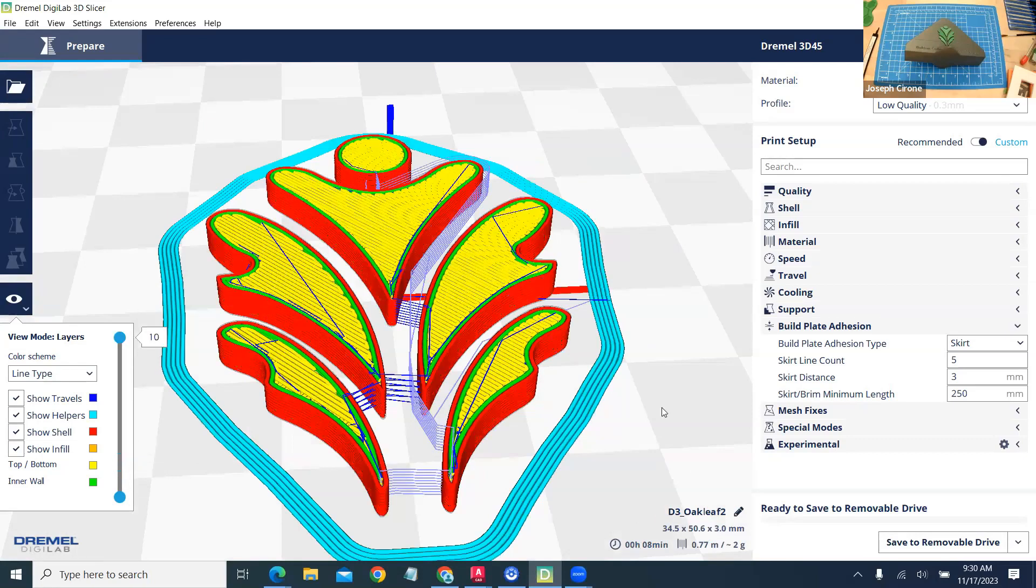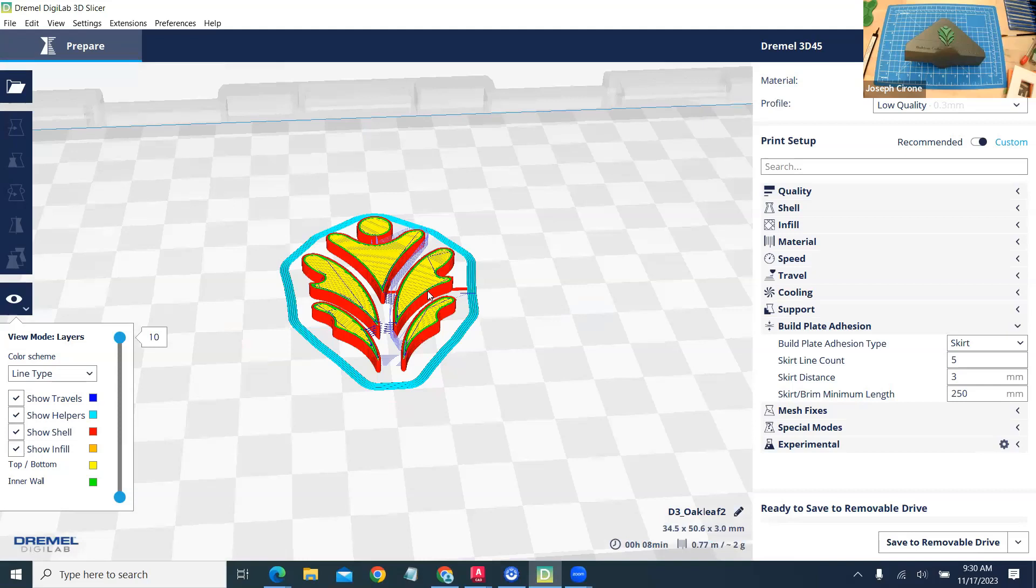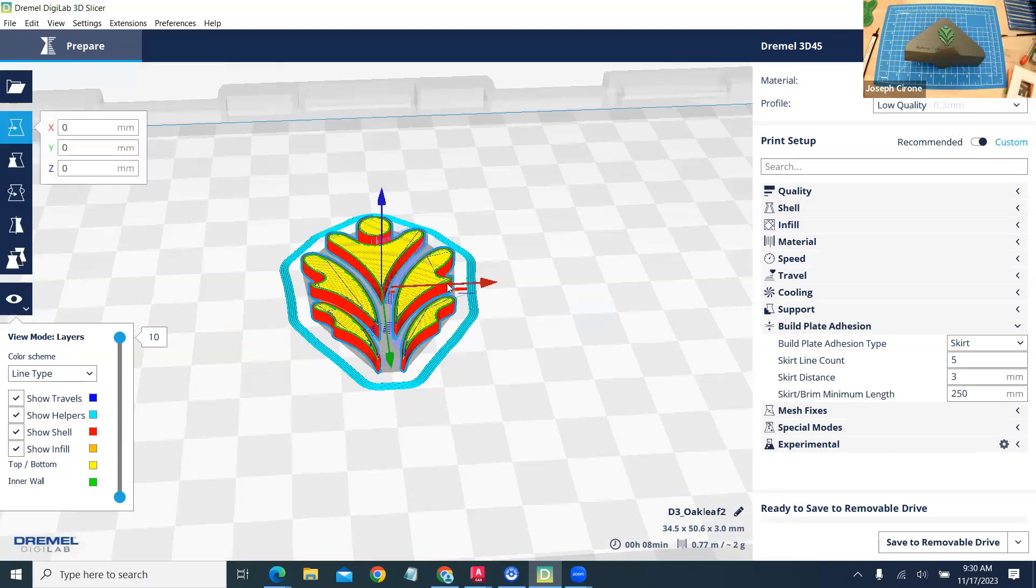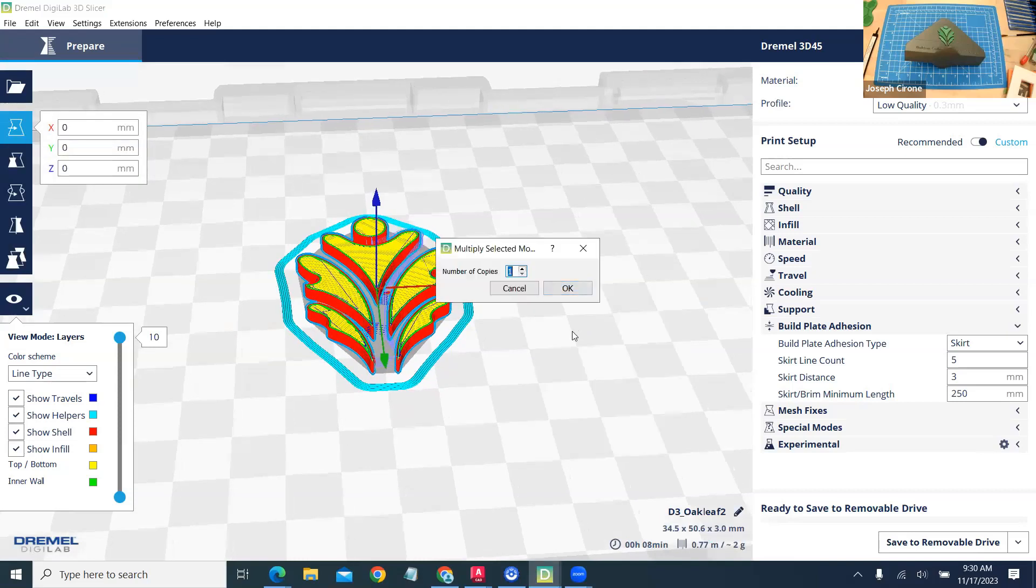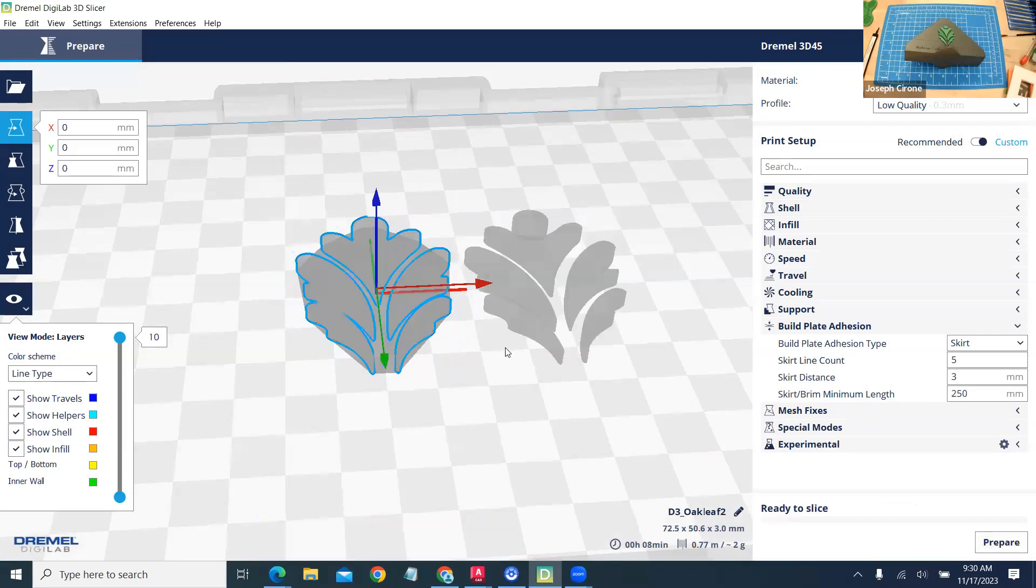It will take eight minutes and what we're going to do is we're going to print two of them so I'm going to select it, right click, multiply selected model and okay that and then I'll have to re-slice that.